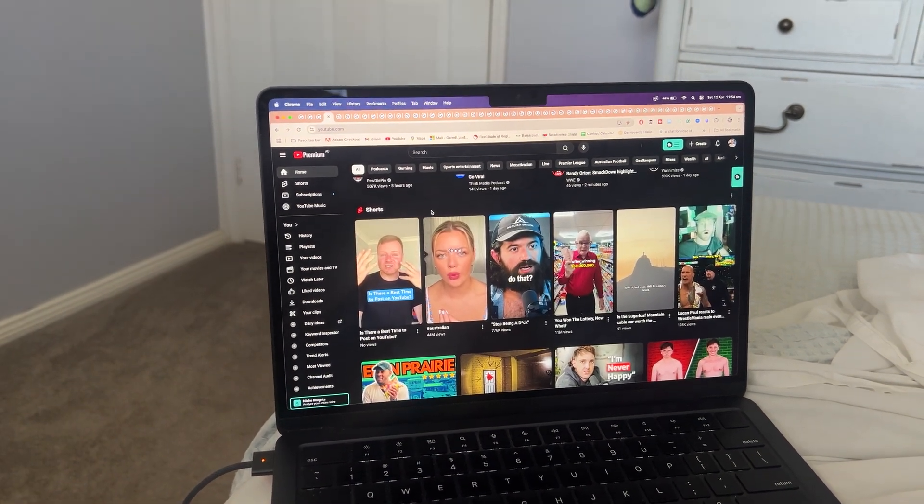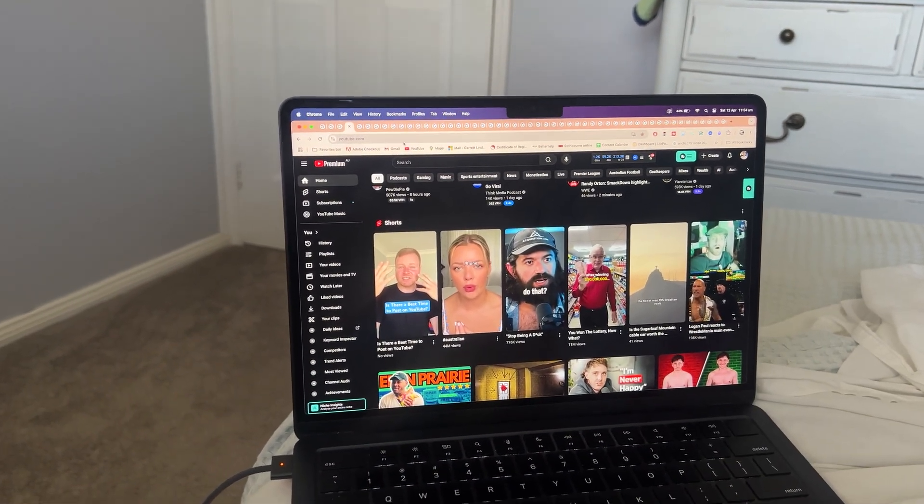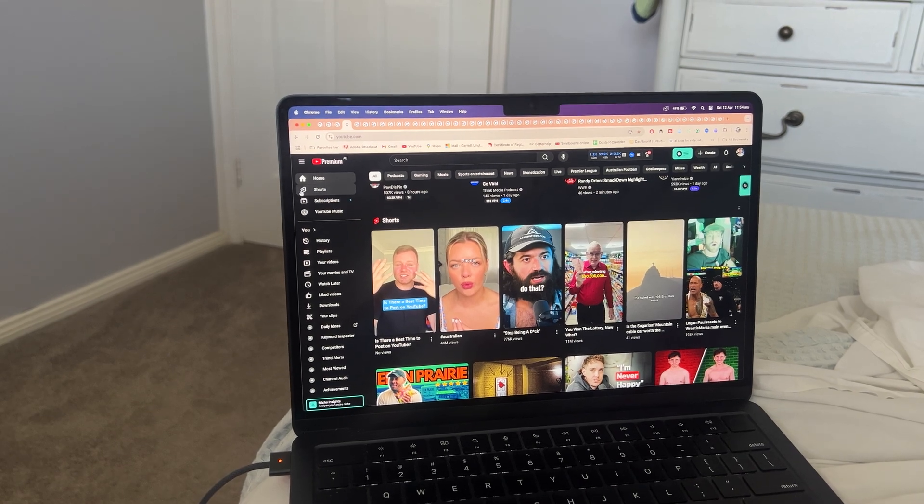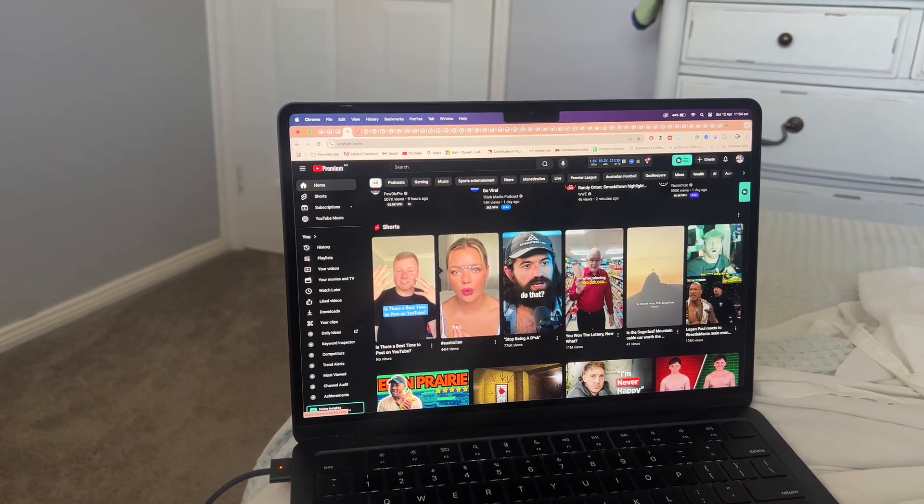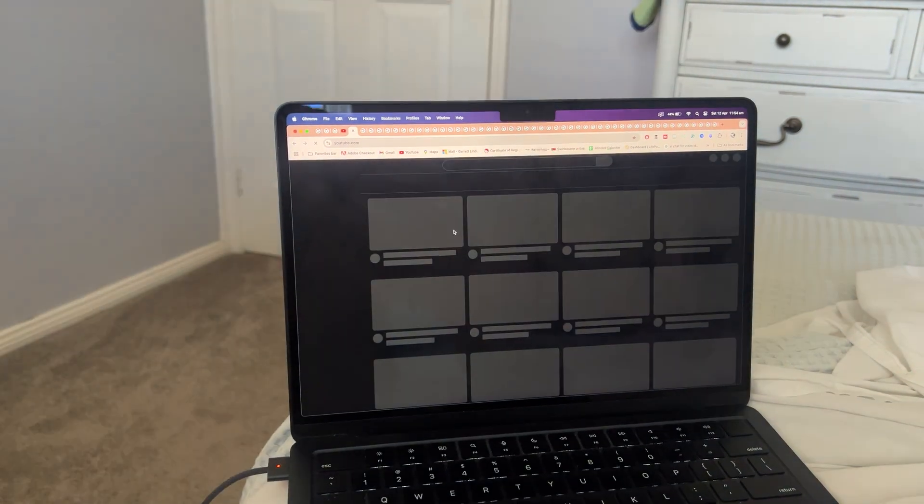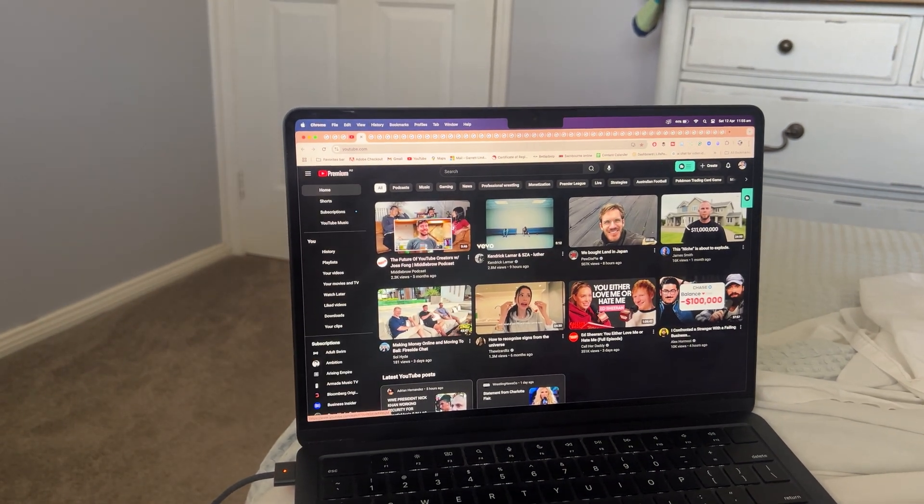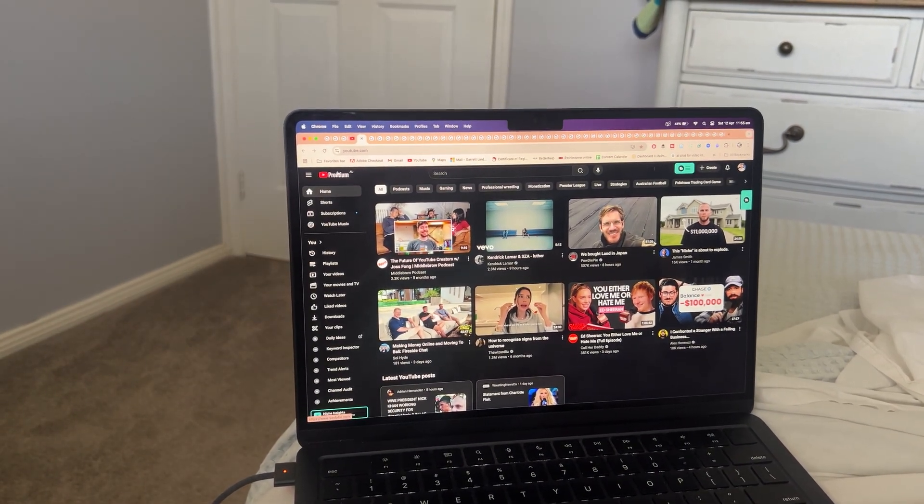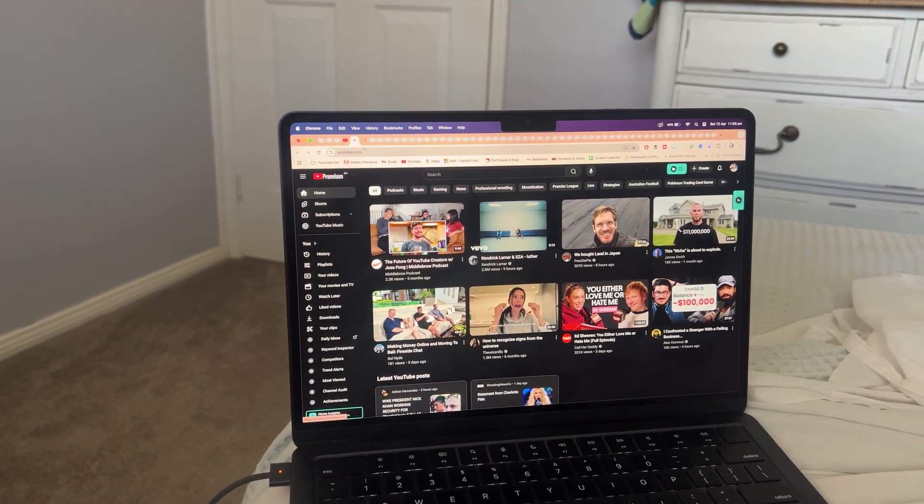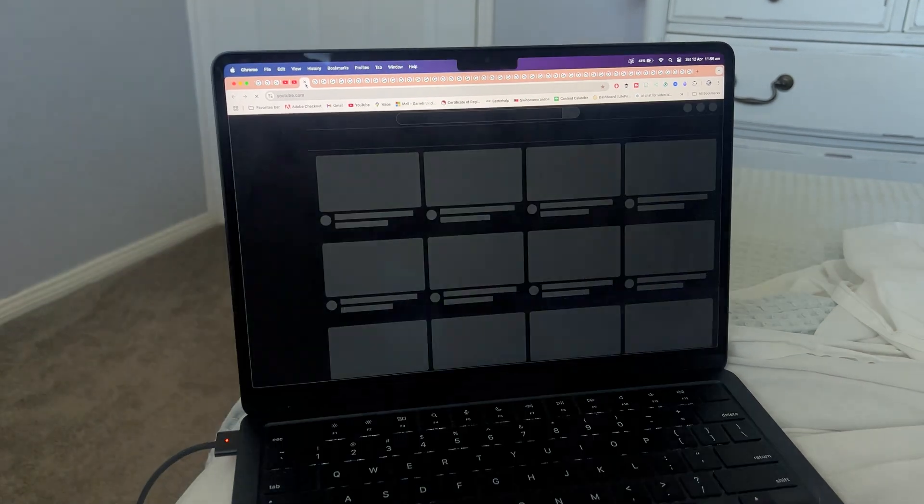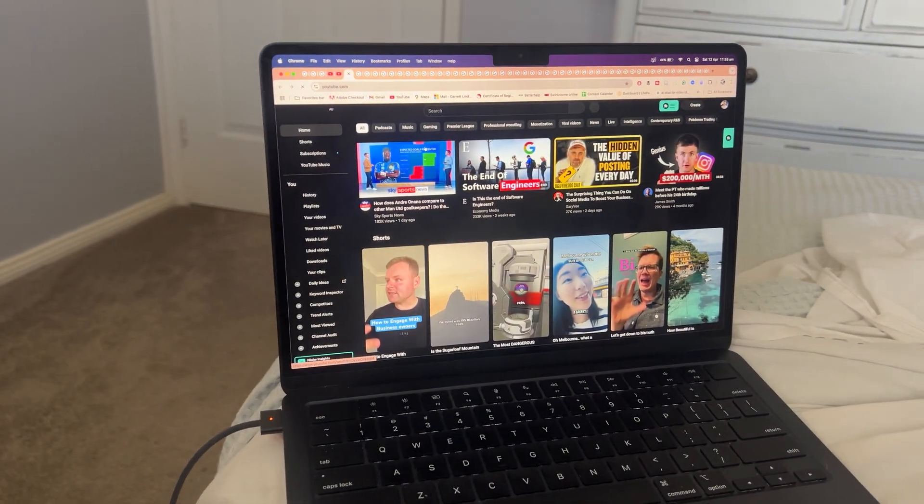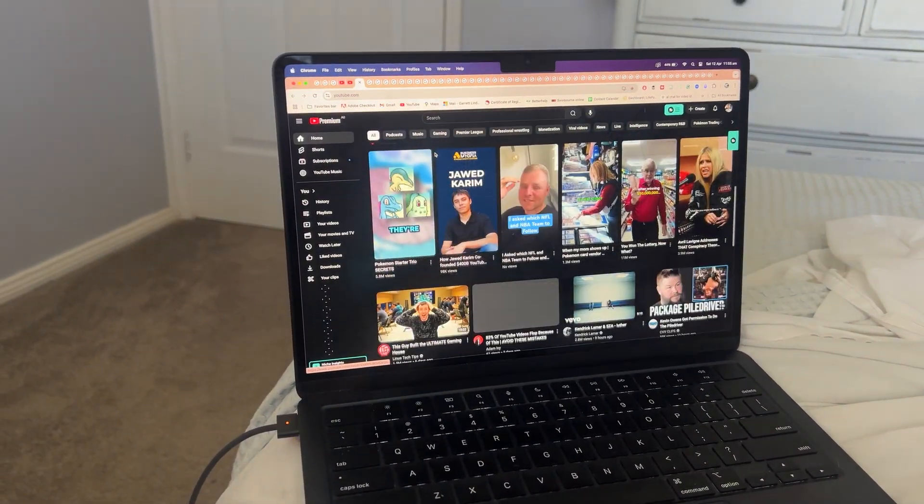So let's now open a new tab and see how it performs. This is actually pretty good. Let's open another tab. Let's just experiment and see what happens. It works perfectly fine.